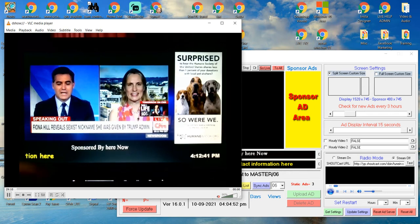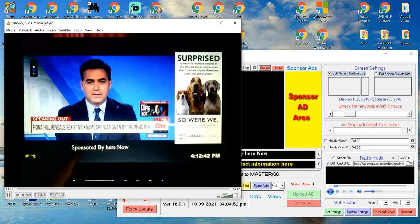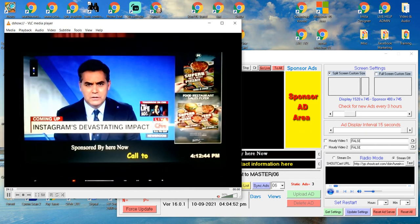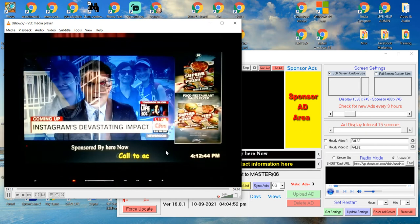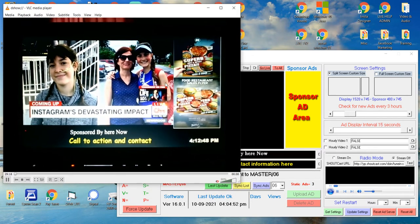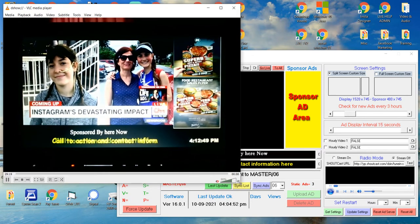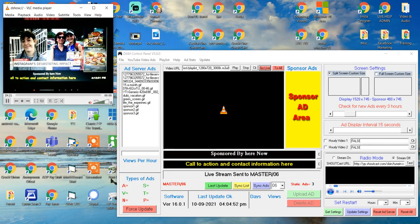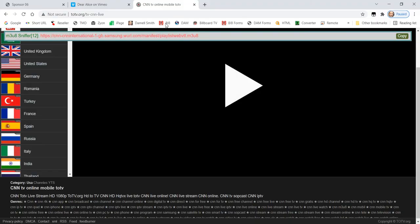That's how easy it is to find streams. That's a plug-in I used inside of Google as an extension. So that anything I see as a video, if it can find the stream out of it, it gives me that URL. Let me find something else. How about sports? People like sports.